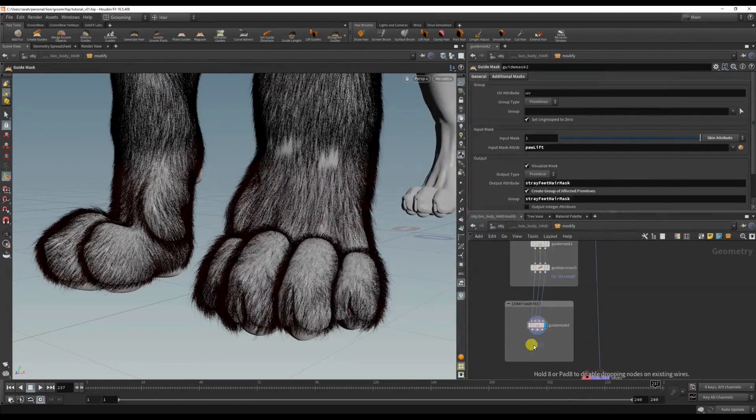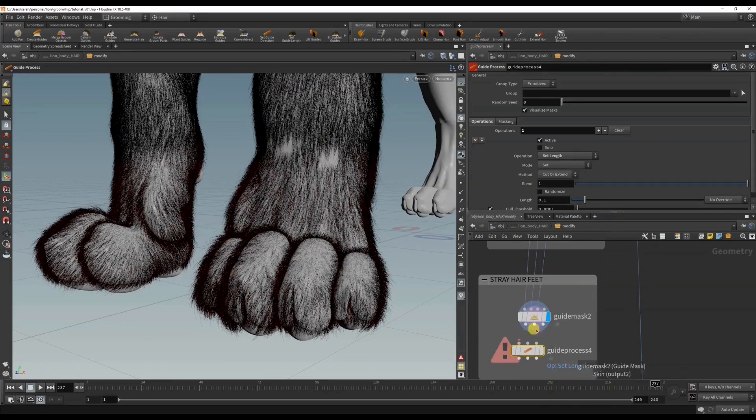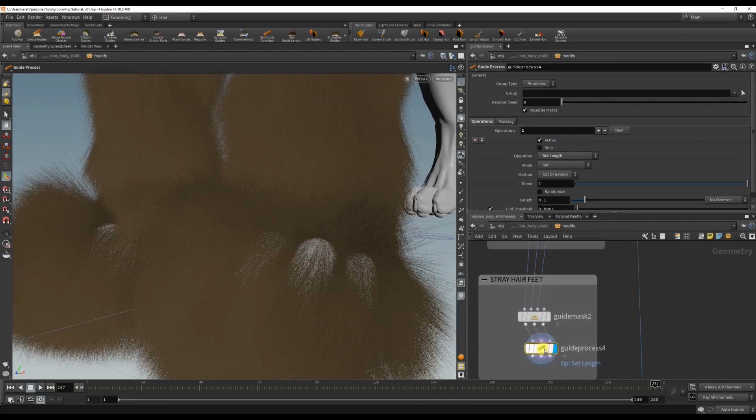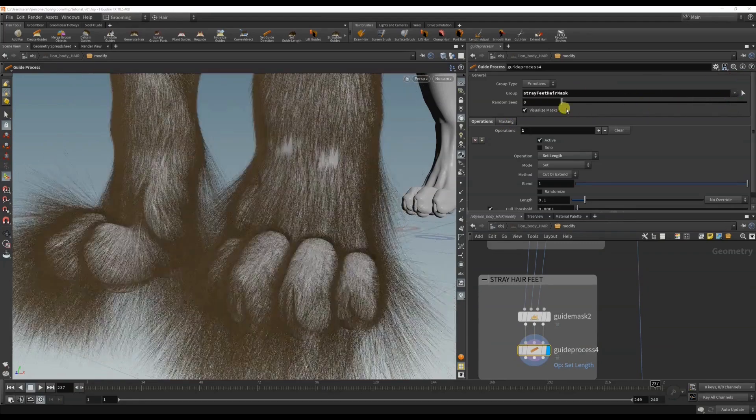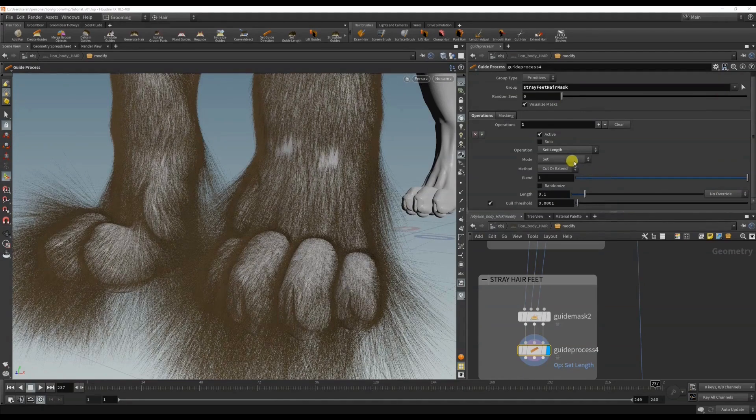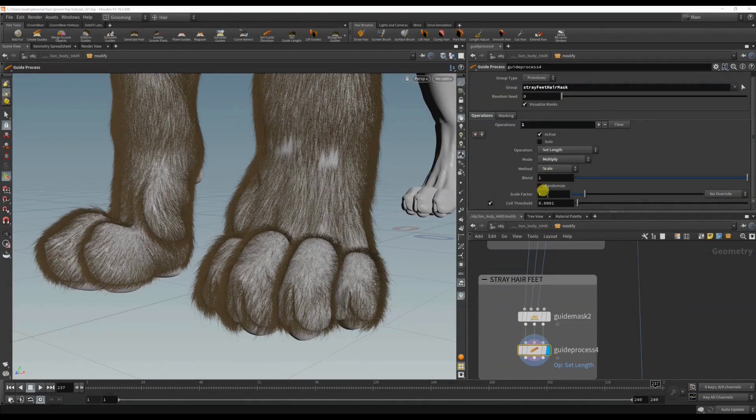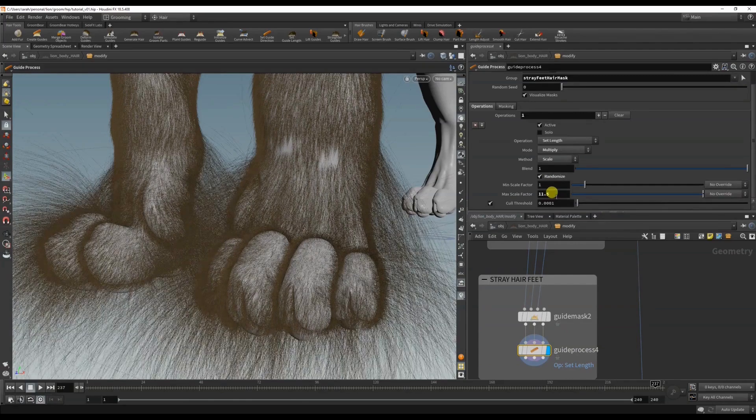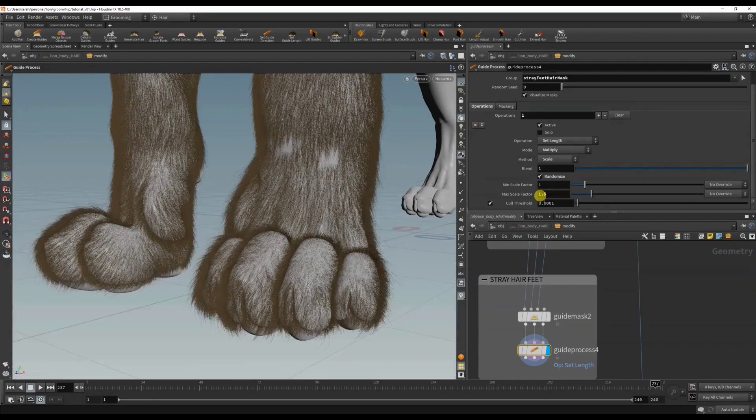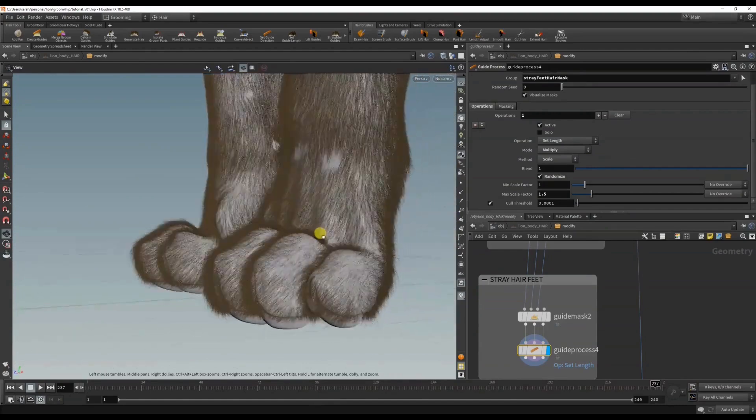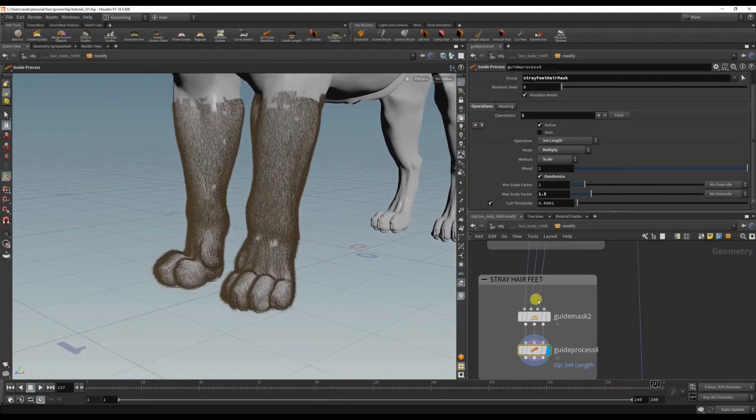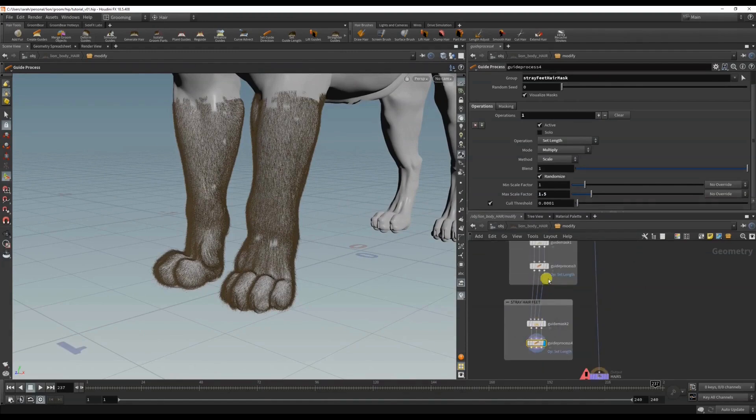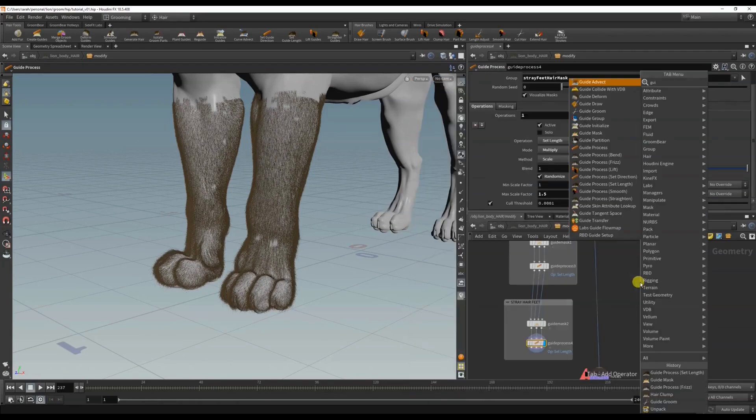And do another set length, this time choosing stray feet hair mask and multiply scale. Great, now his feet look even more fuzzier. And don't forget that you can keep adding as many filters as you want or guide processes.